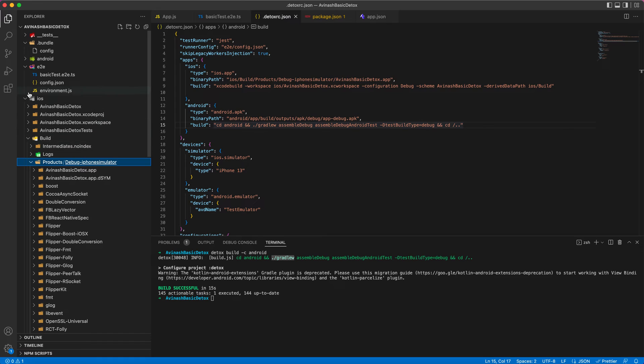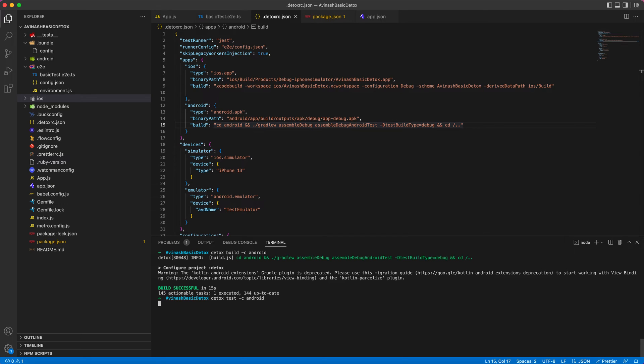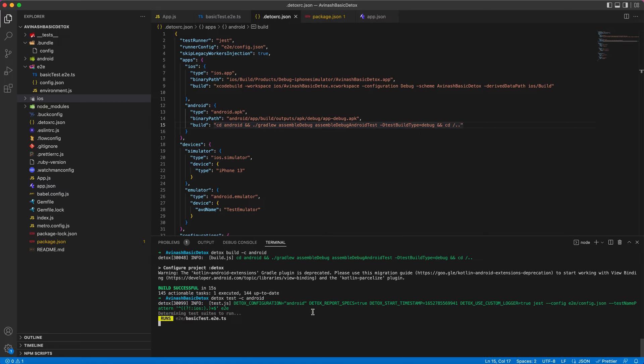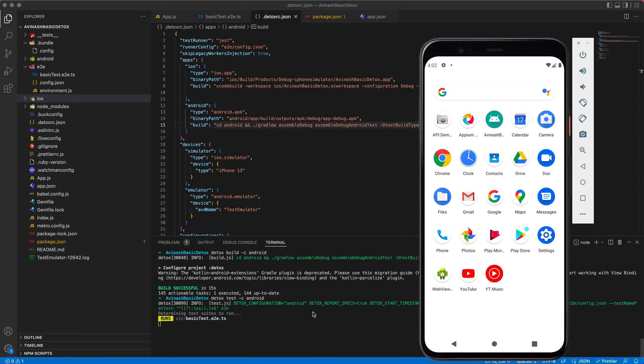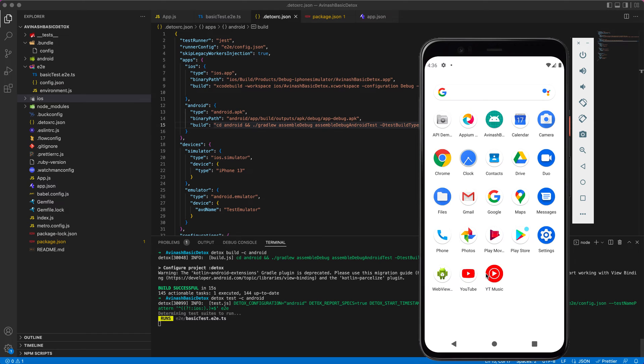Now I will run my test. I am using the test keyword and configuration I'm giving as Android. It will bring up an emulator, you don't need to, it's not mandatory. It will install the app bundle whichever we have provided in the path. You can see now it will install Avinash basic Detox here.